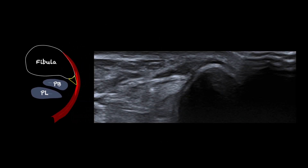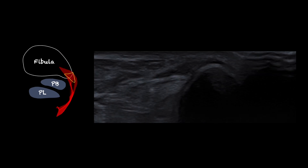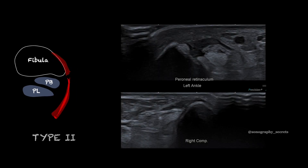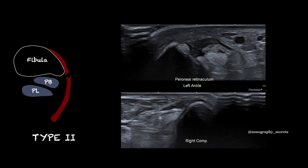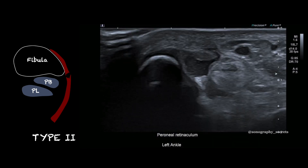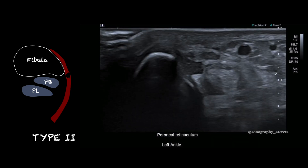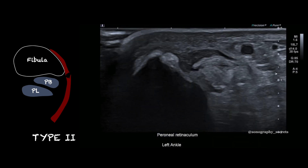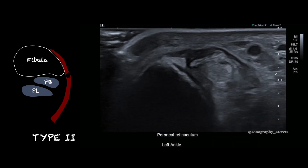Here again is the normal superior peroneal retinaculum at its fibular insertion. In this example we can see a tear of the superior peroneal retinaculum — a type 2 injury — and this was an isolated injury following a post-inversion event.